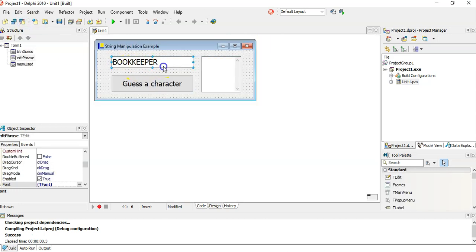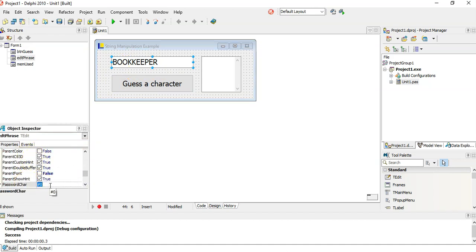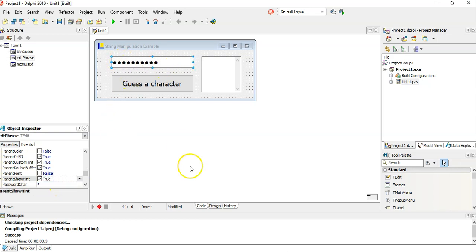And if I really want to make this game look cool, I'm just going to come here and I'm actually going to set the password char. I'm going to set the password char to star. And if I do that, then we don't even know what the word is.